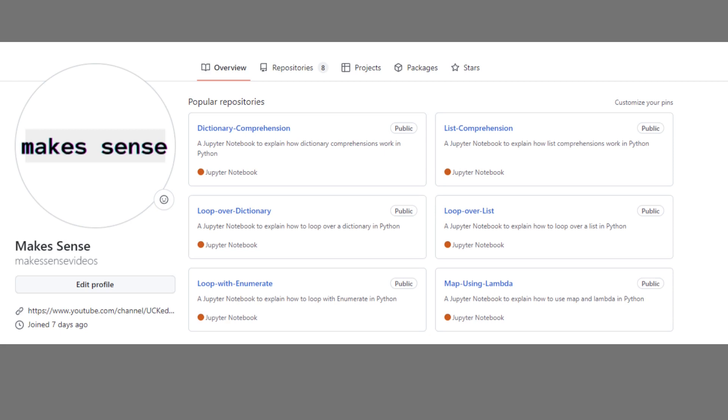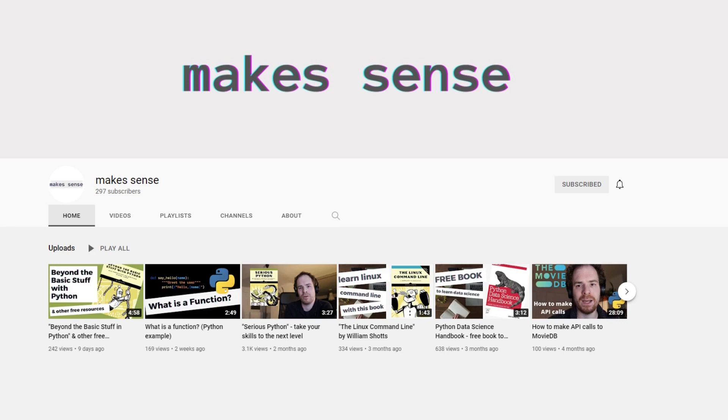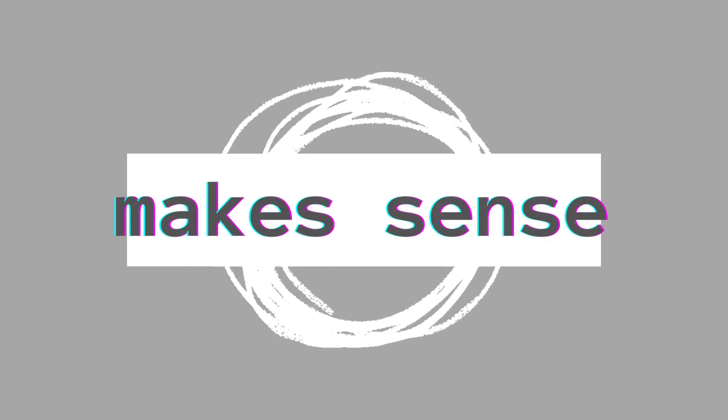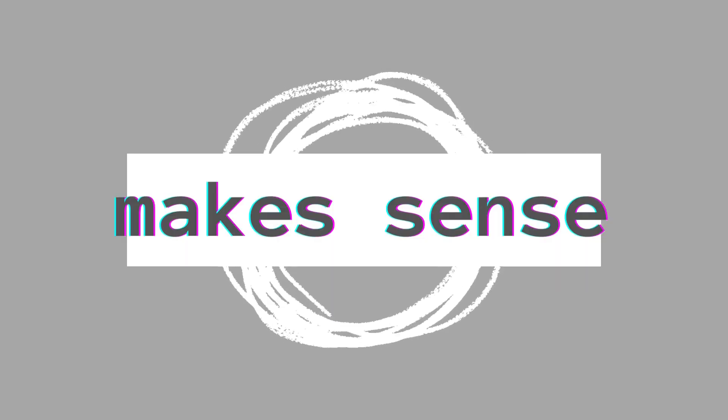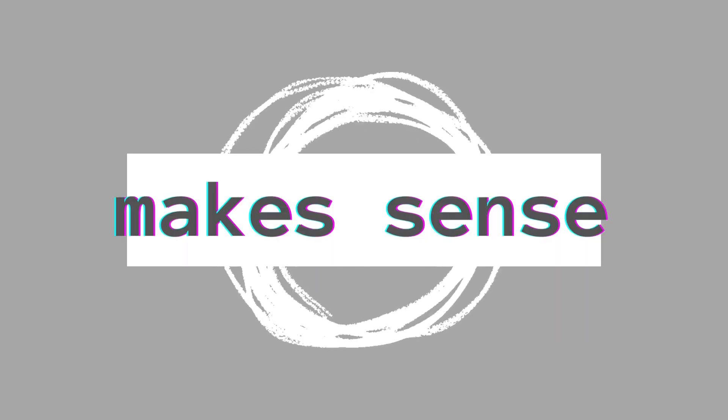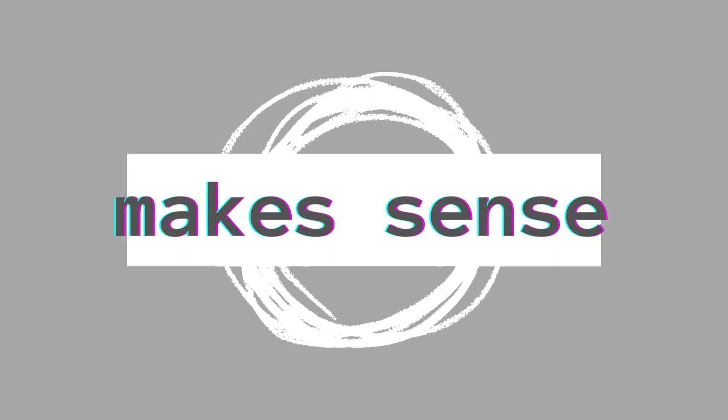You can find the code for this example and others on our GitHub. I'll put a link in the description. You can also check out the other videos on our channel. We are making a playlist with other videos like this on list operations, so you can check that one out. If you want to support us, you can buy us a coffee on buymeacoffee.com. You can use our code for scripts or DataQuest. You can find the links in the description. Thank you for watching this video and I hope I'll see you on the next one. Goodbye.